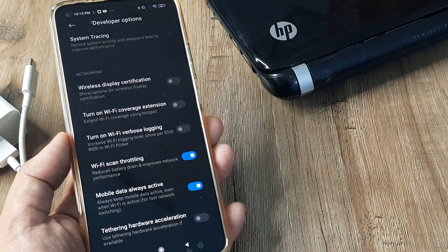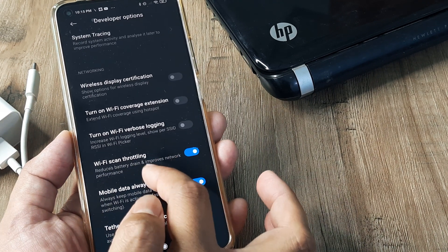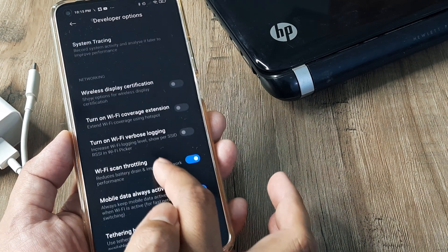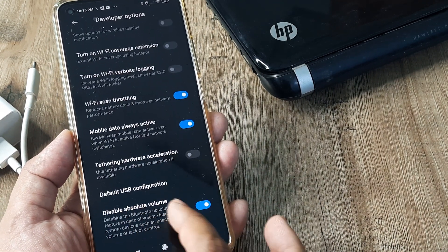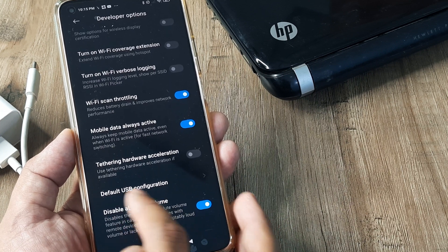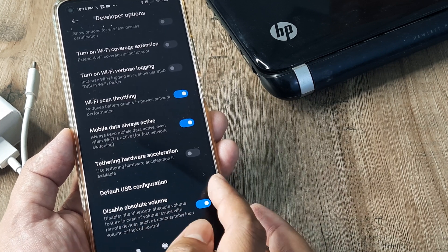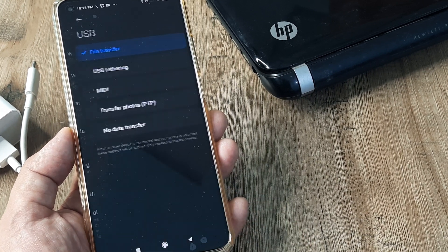Scroll down until you see Networking. Under Networking there will be an option called Default USB Configuration. Tap on this.